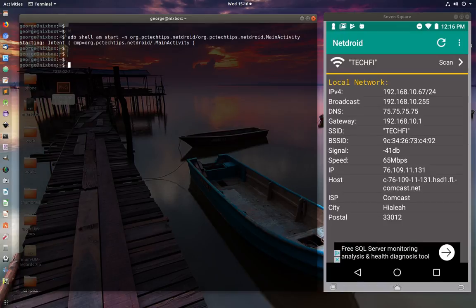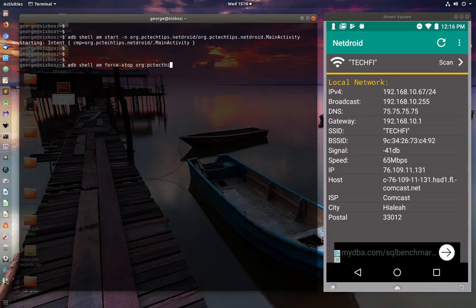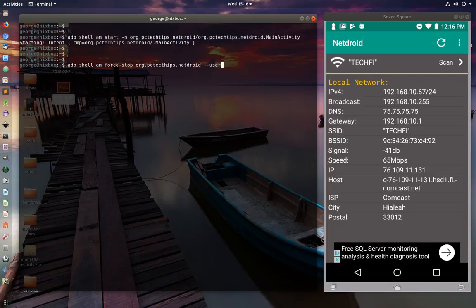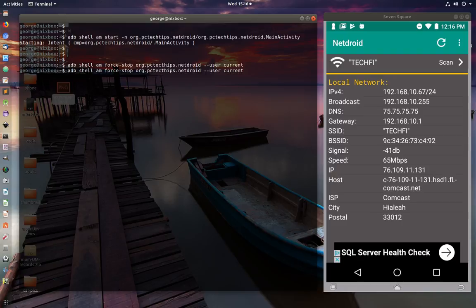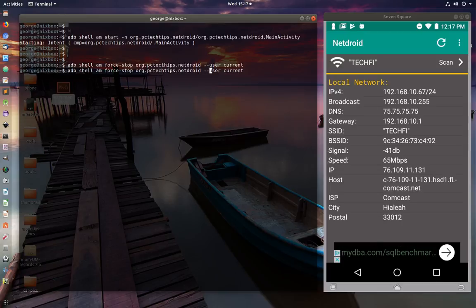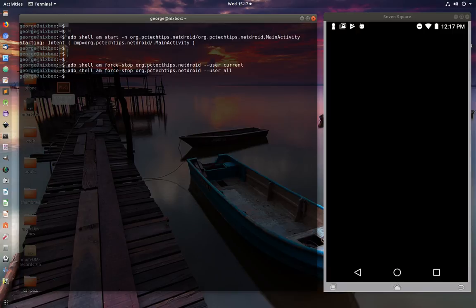To stop an application, use `adb shell am force-stop` followed by the package path. You can also specify the user with `--user current` or `--user all`. After correcting a spelling mistake in the package name, the command ran successfully and the application was closed on the device.